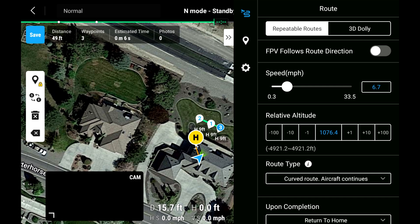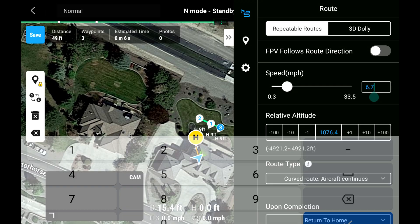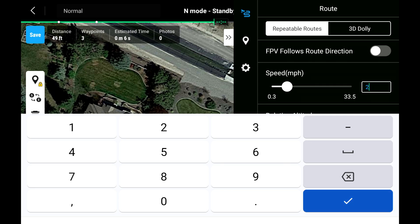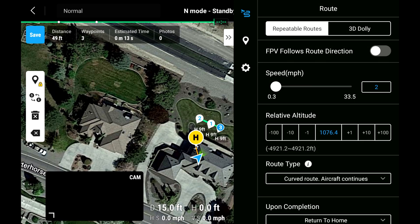The first WFR edit option is FPV follows route direction. If engaged, Inspire 3 turns so the FPV camera follows the route path. You can then choose modes: repeatable flight route or 3D dolly. 3D dolly is a powerful mode with two options — manual and auto. In auto, Inspire 3 will fly as defined in the WFR with the pilot in sole control of speed: fast, slow, stop, or backing up along the flight path. In manual mode, the Inspire 3 orientation, gimbal yaw, pitch, and speed are all controllable by the pilot. The speed option allows setting the WFR speed; the default is 6.7 miles per hour, and speed can also be changed for each waypoint.